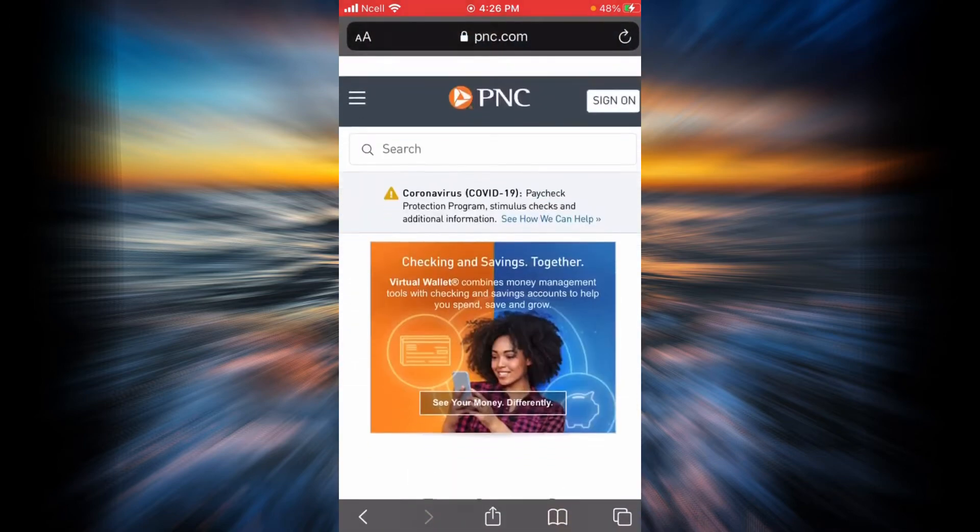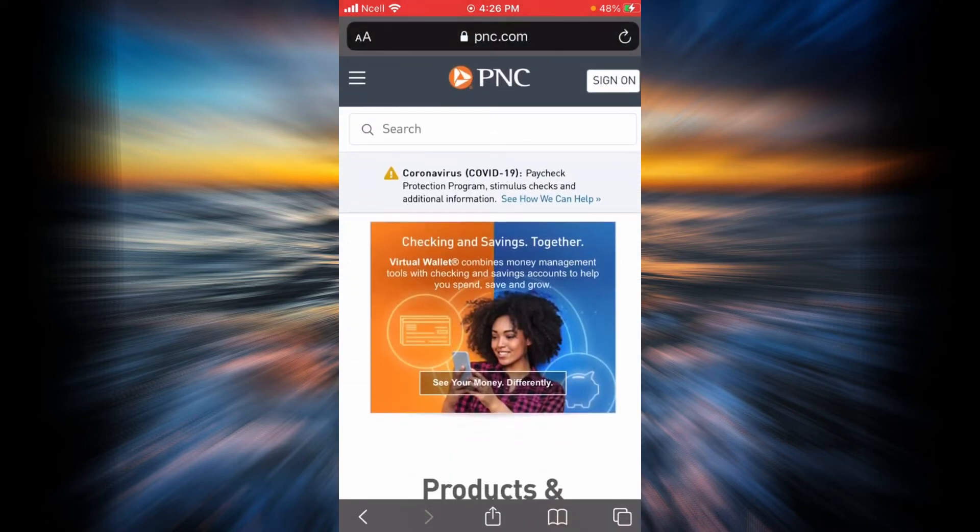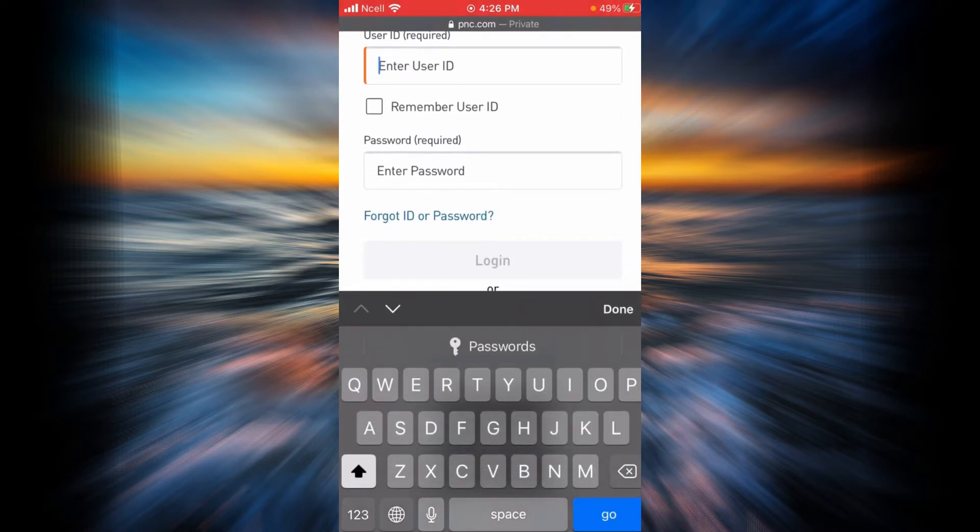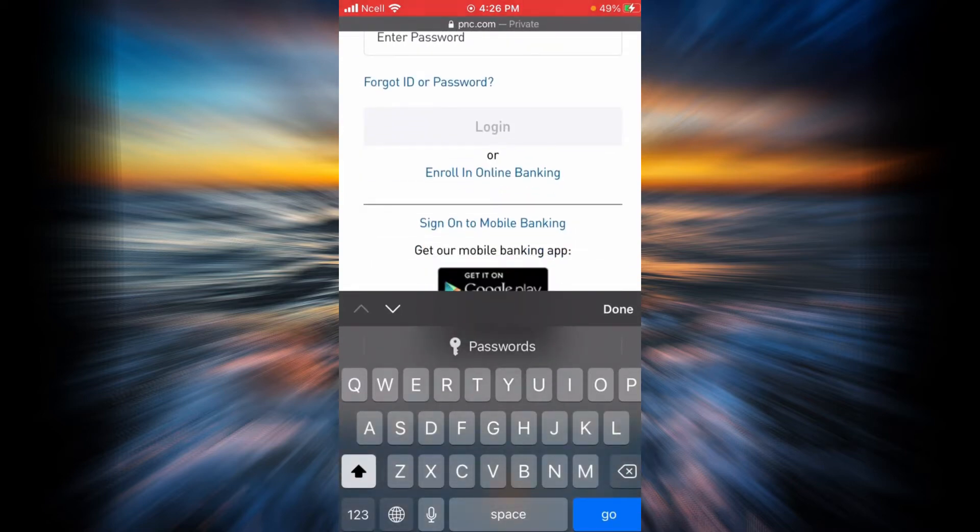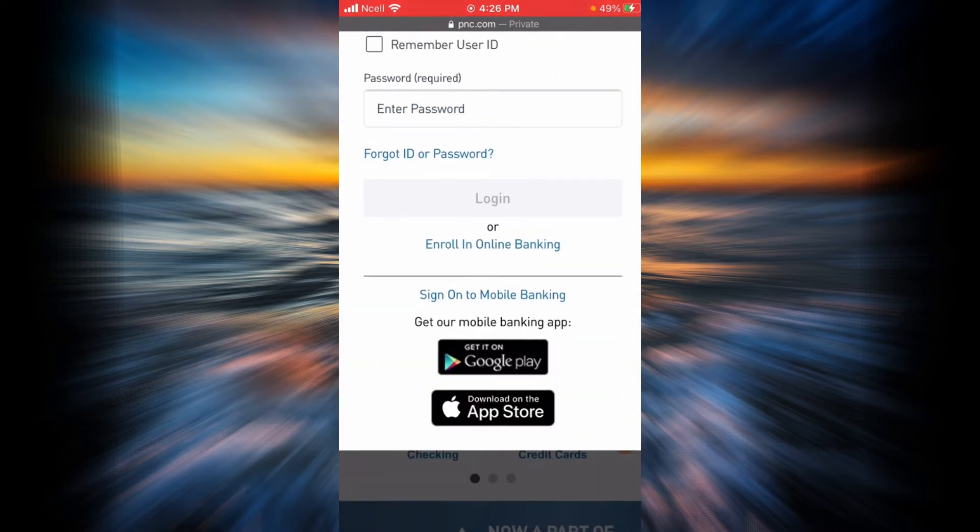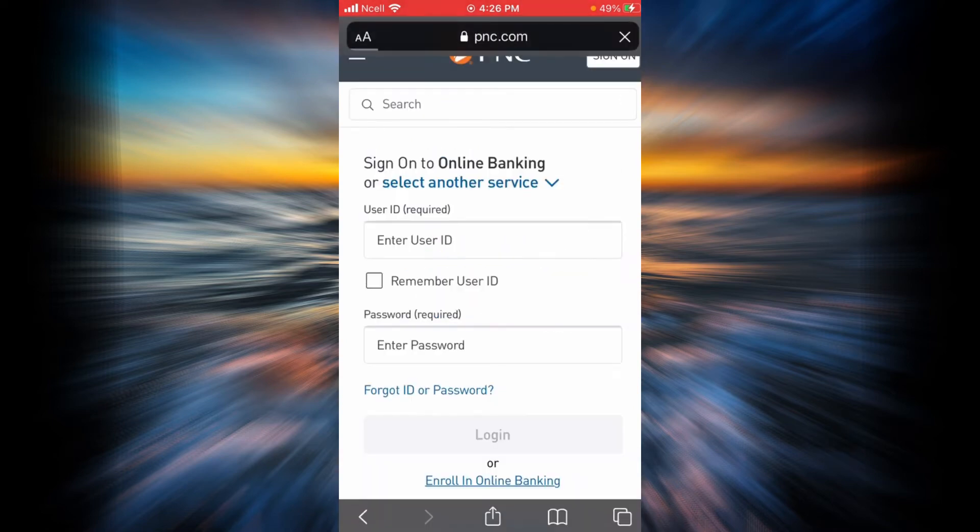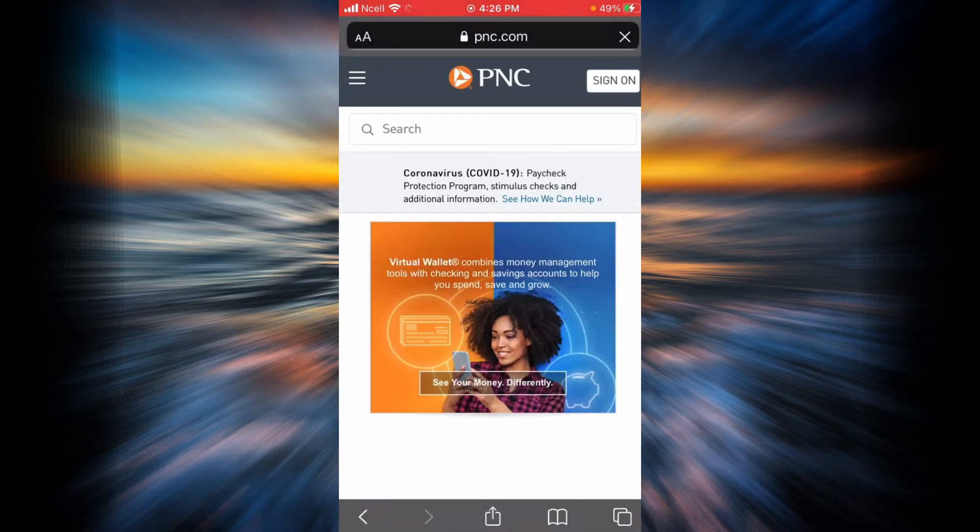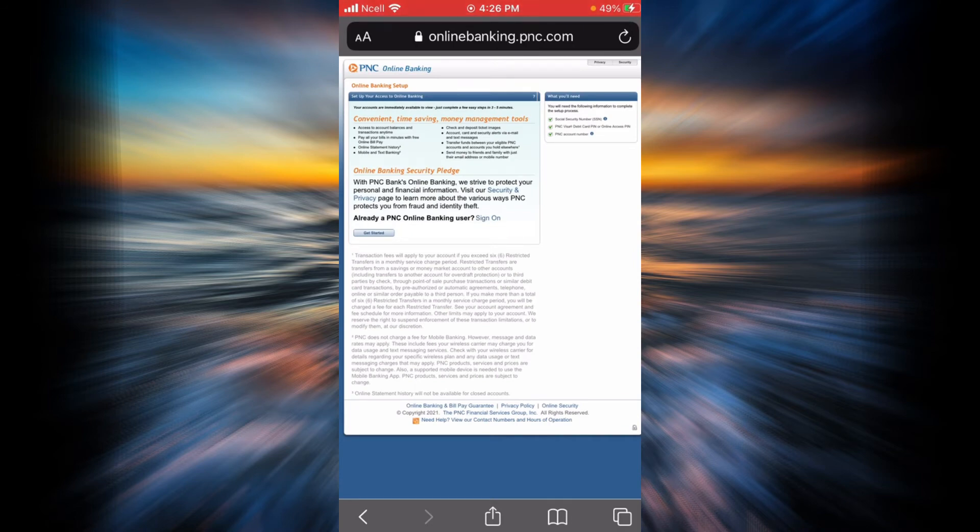Now you will have to tap on the sign-on link over here. Scroll down and you're going to find an option that says enroll in online banking. Tap on that and you are going to be led to this page right here.